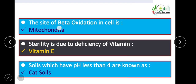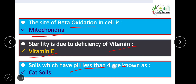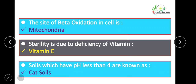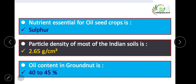The site of beta oxidation in the cell is mitochondria. Sterility is due to deficiency of vitamin E. Soils which have pH less than 4 are known as cat soils.